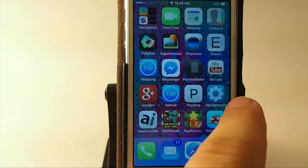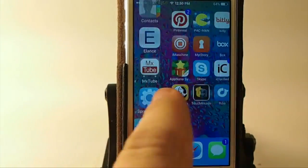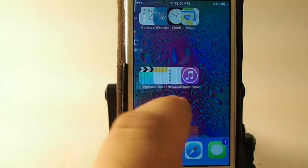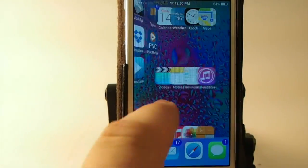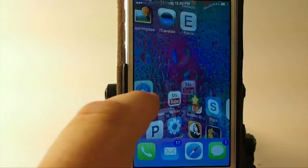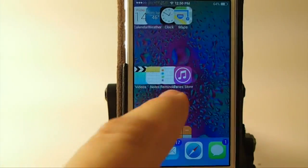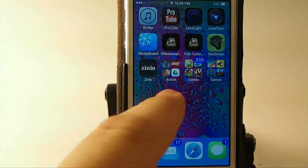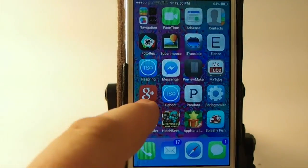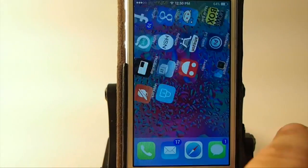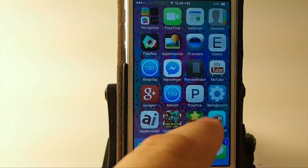If you remember, in iOS 6 we had a tweak called Wraparound. Well, this hasn't been updated, but now we can get Mobius — M-O-B-I-U-S — and it works, as you can see, flawlessly guys. It's an awesome tweak.